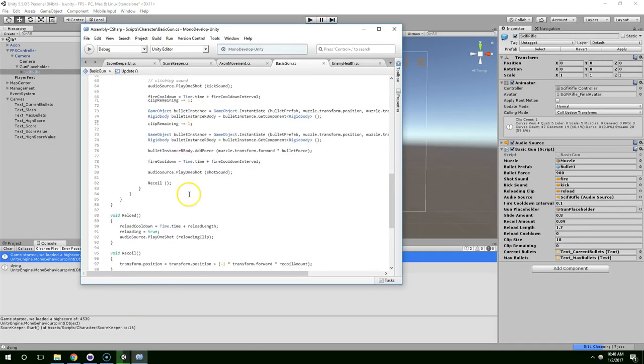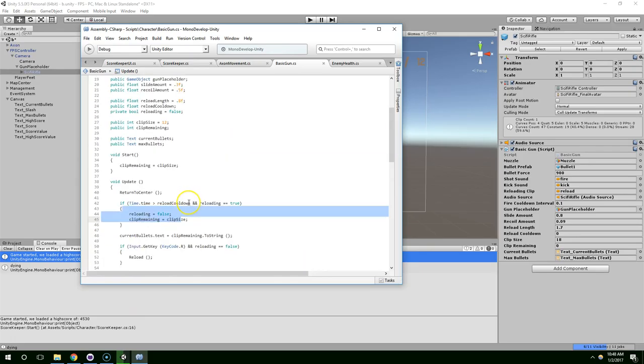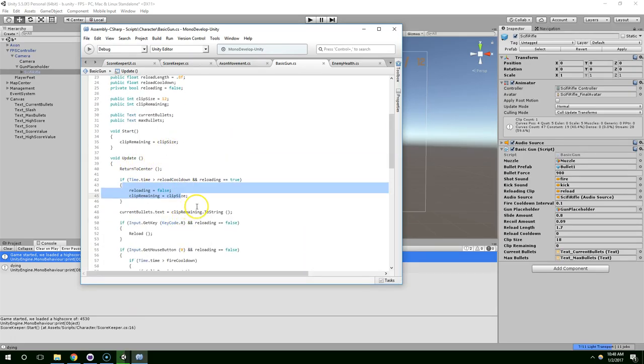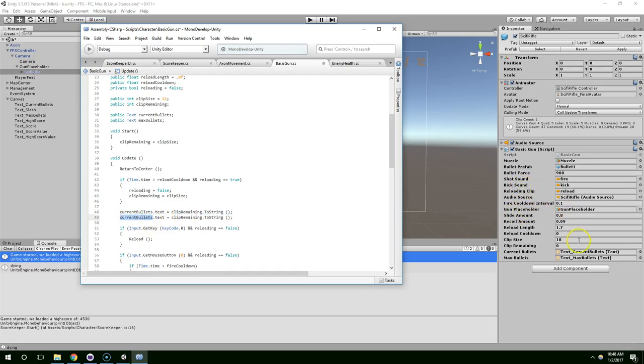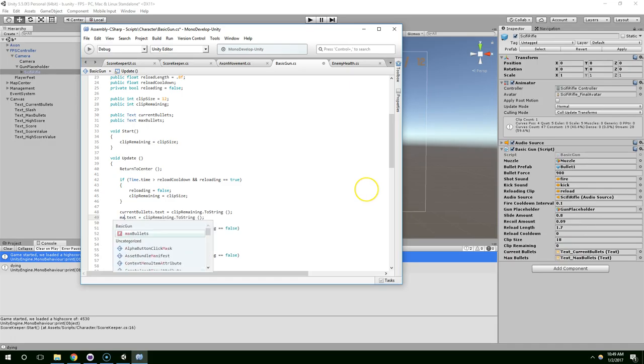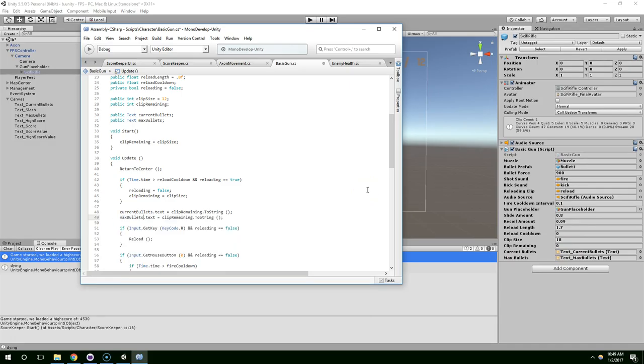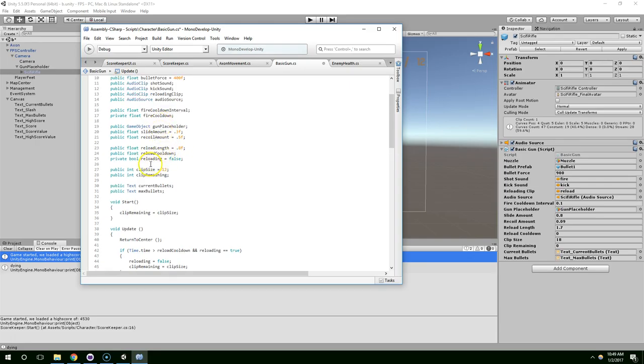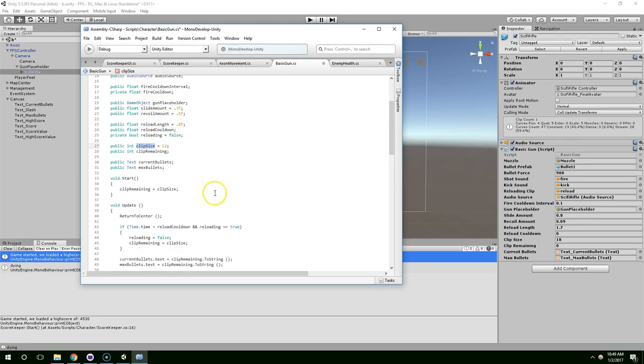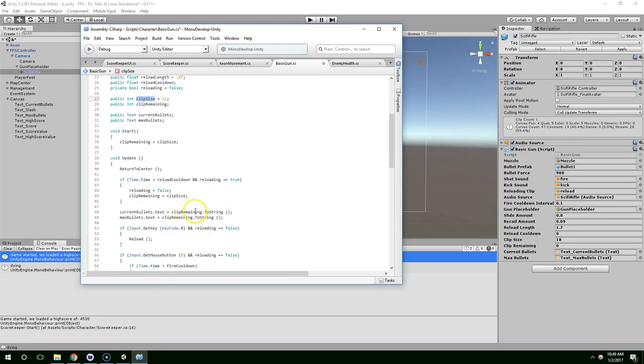So, let's find where we update the user interface. Which is here. Go ahead and copy that. Paste it. And we want to update maxBullets. So, maxBullets.text equals clipsize.toString. Alright.